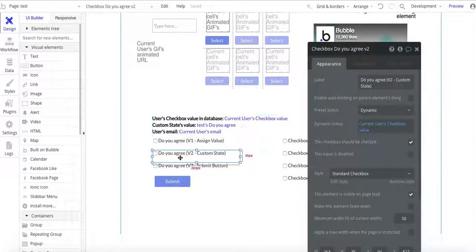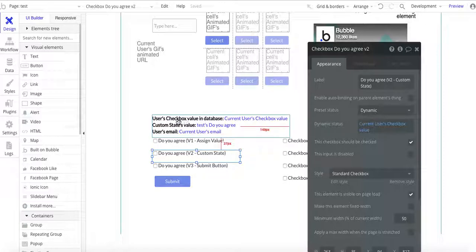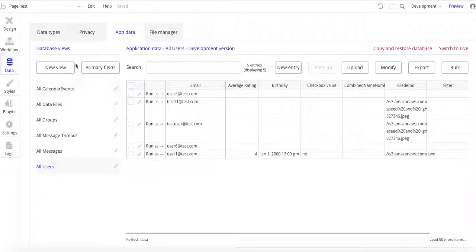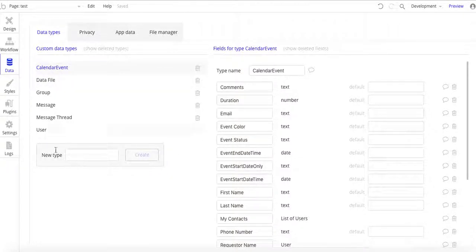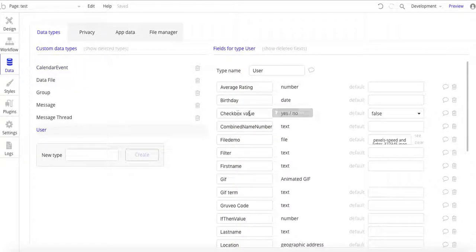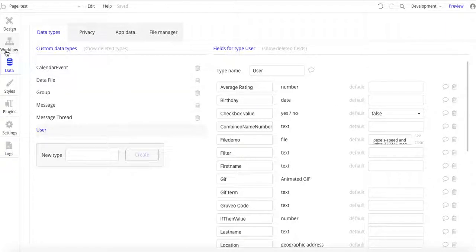I've created three different versions of a checkbox, and the implementation is slightly different between the three of them. In this first row I also show some status. In this one I show the data in the database of what the checkbox value is. And in the next one I show what the custom state value is and the user's email account. For doing this, in the database I have a user checkbox value, set as a binary yes or no, with the default as false. That's all that's needed in the database.